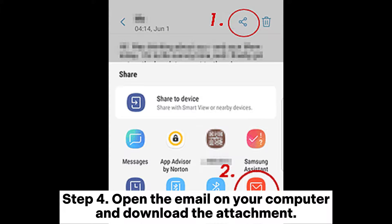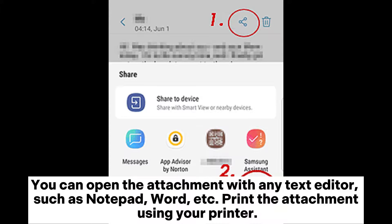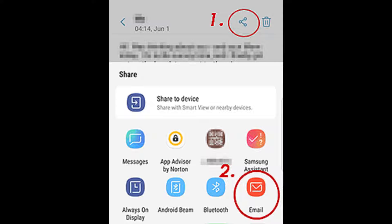Step 4: Open the email on your computer and download the attachment. You can open the attachment with any text editor, such as Notepad, Word, etc. Print the attachment using your printer.